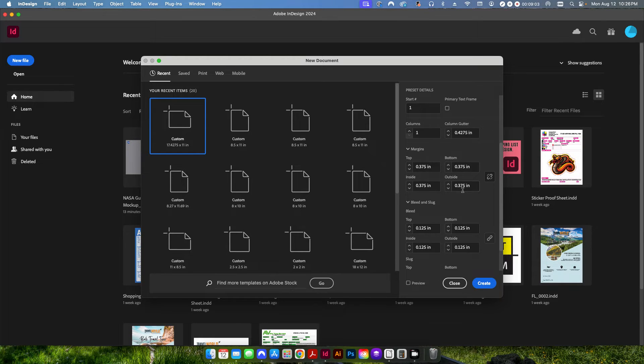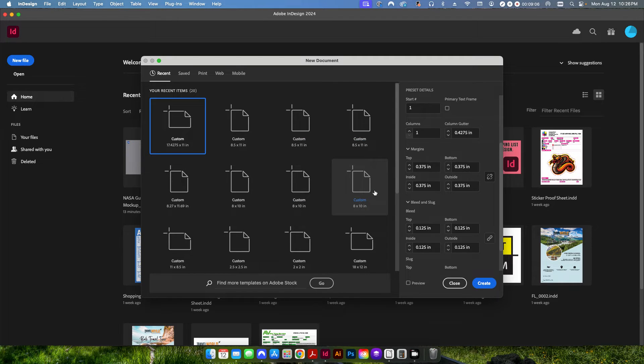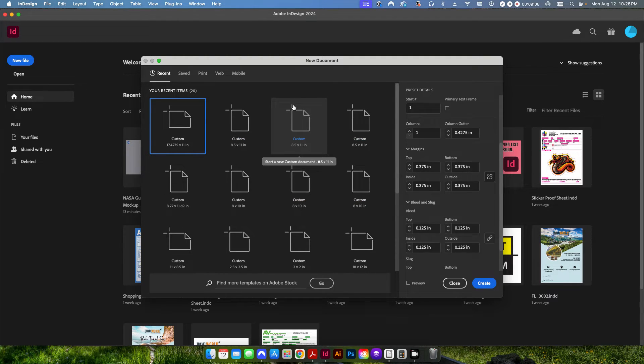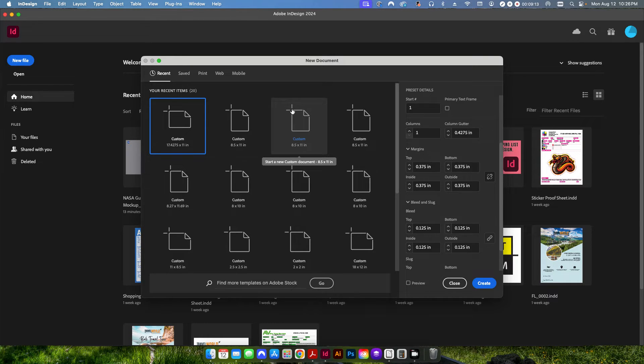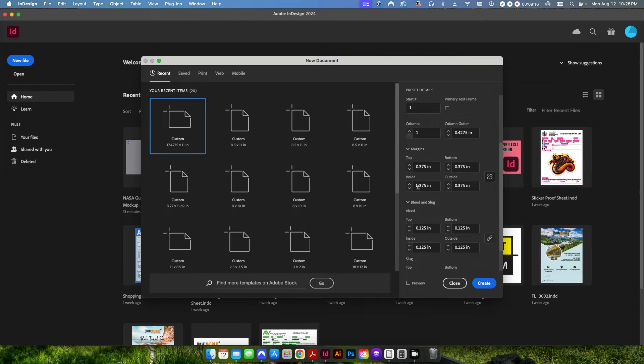We want at least three eighths of an inch on the top, on the bottom and on the outside. Those are going to be the three edges that are going to be trimmed off. So if this was our book right here, this is going to be our top, our bottom and then our outside edge. Our binding is going to take place on the left hand side, which is the inside part.